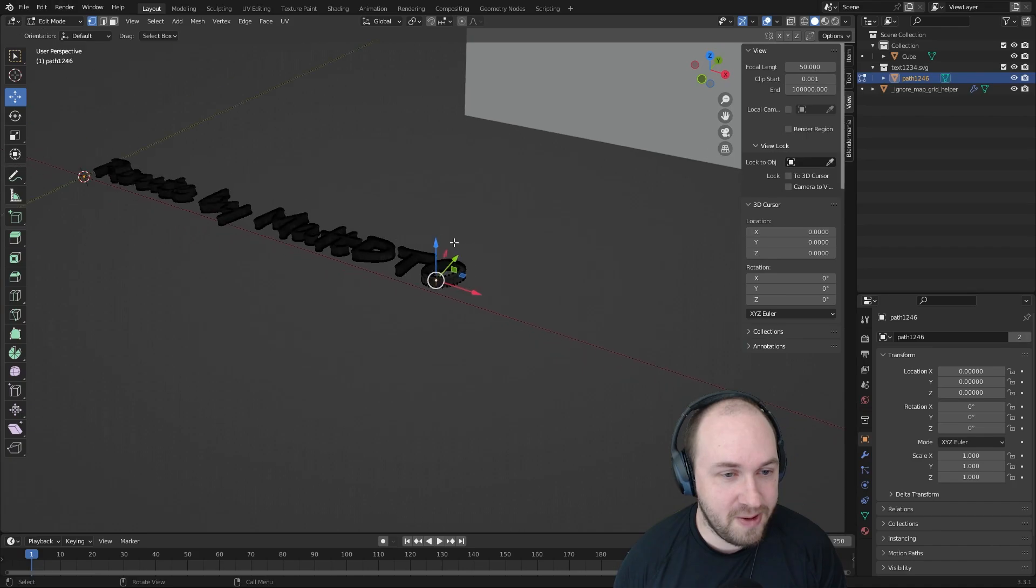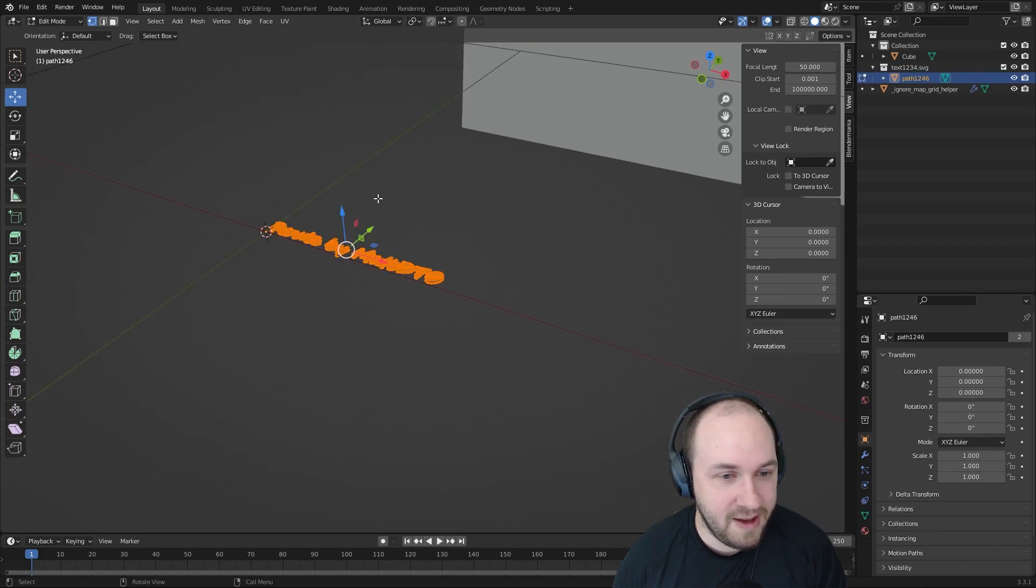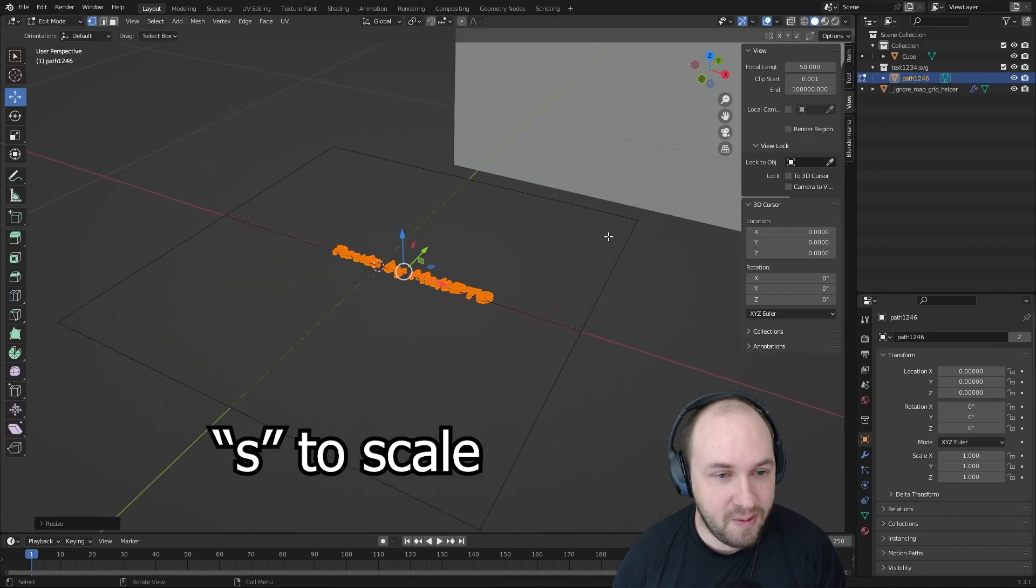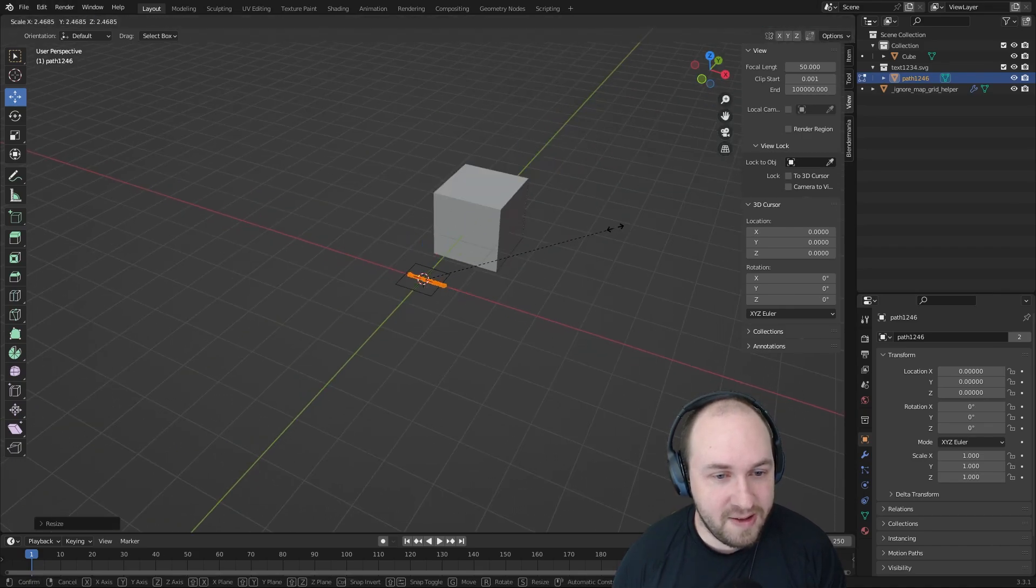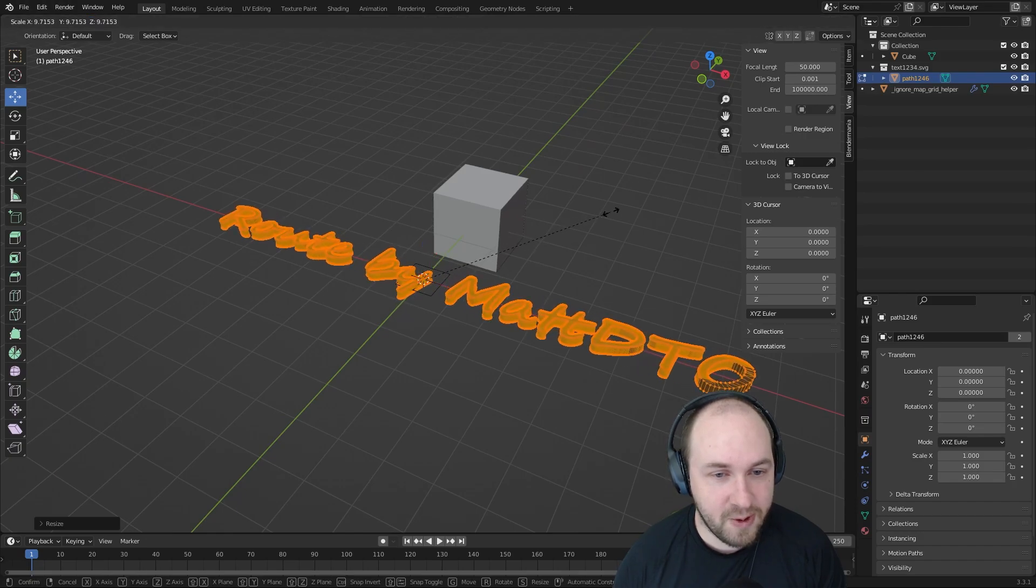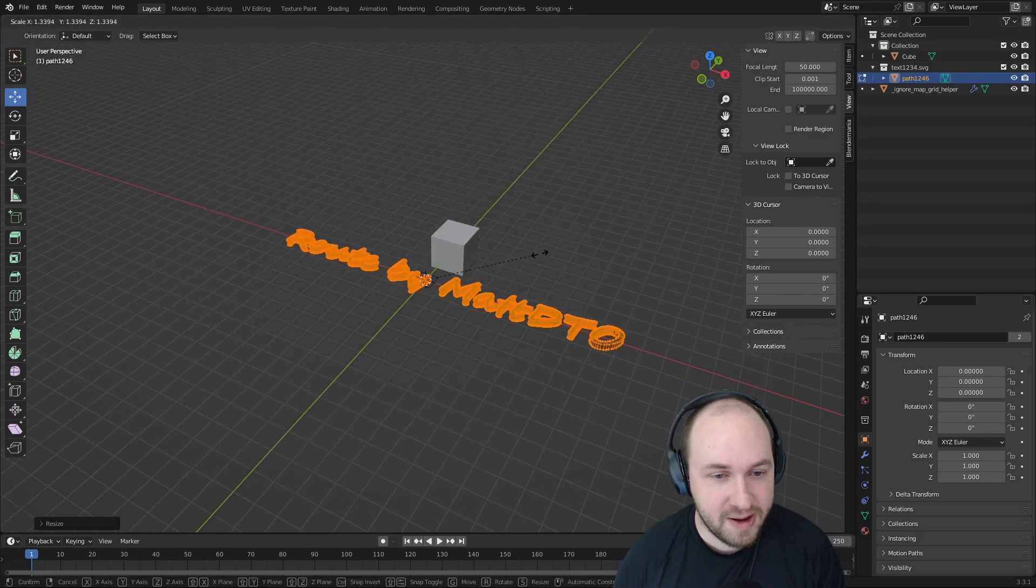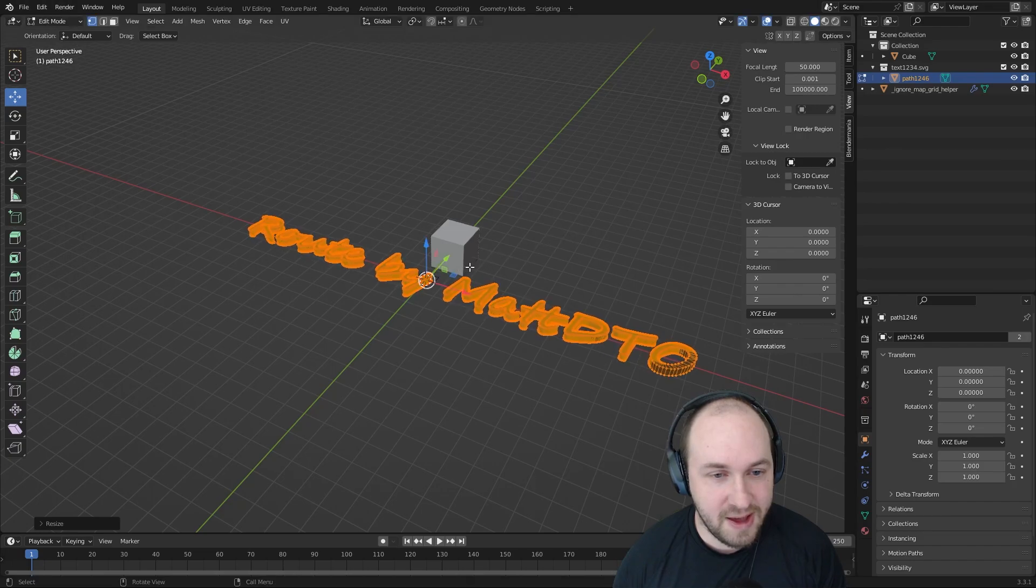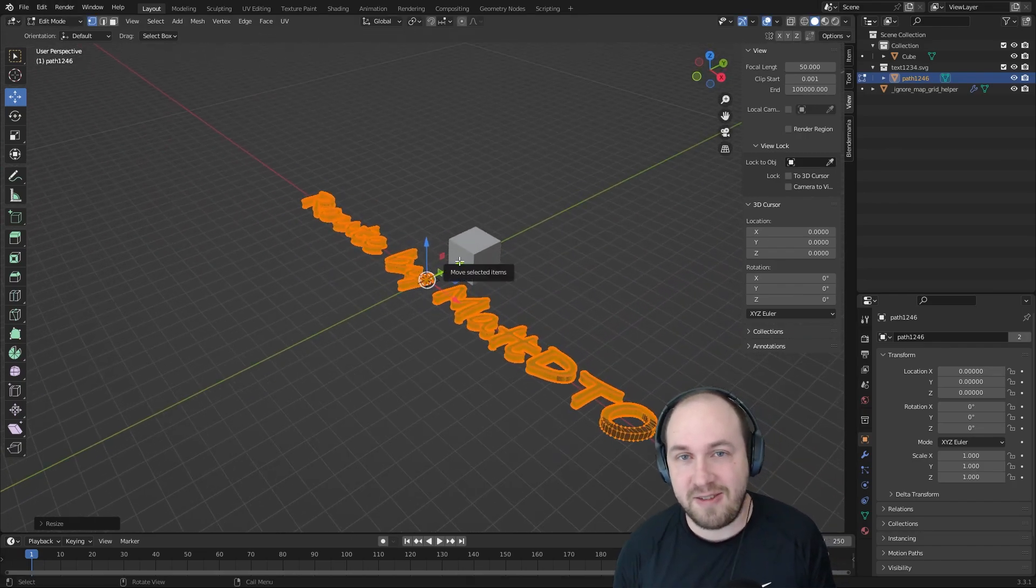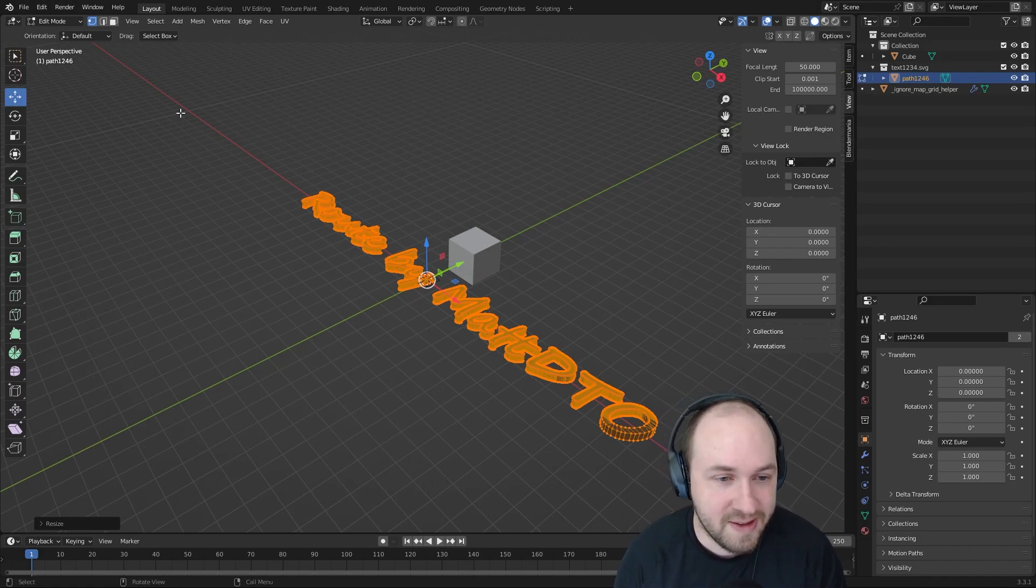Now we need to scale it up. Hit A and then S to scale it. We basically want it to be probably like four times bigger than this block to look good in game. There's different ways to change the size as well when you export it in the blender media settings.